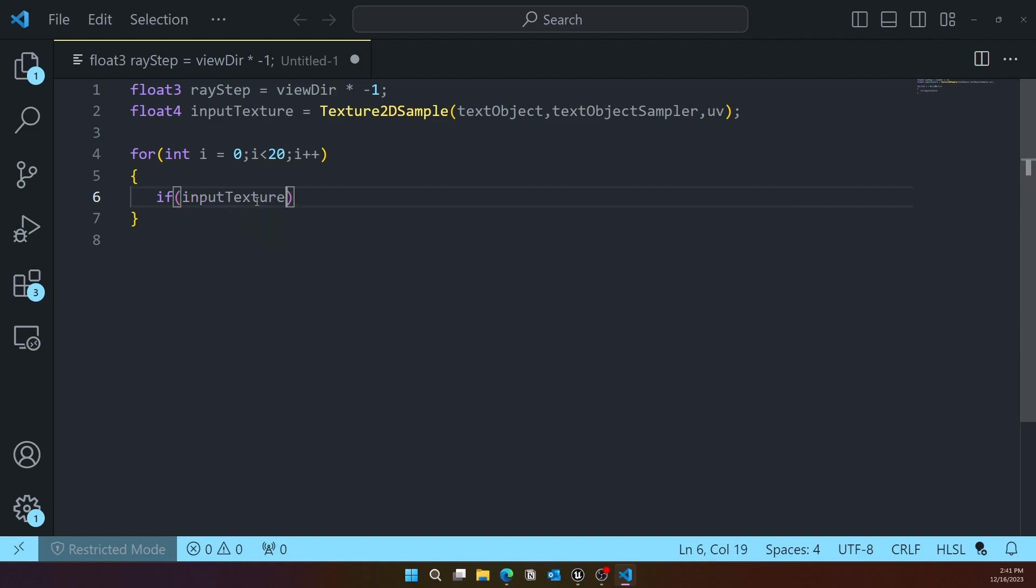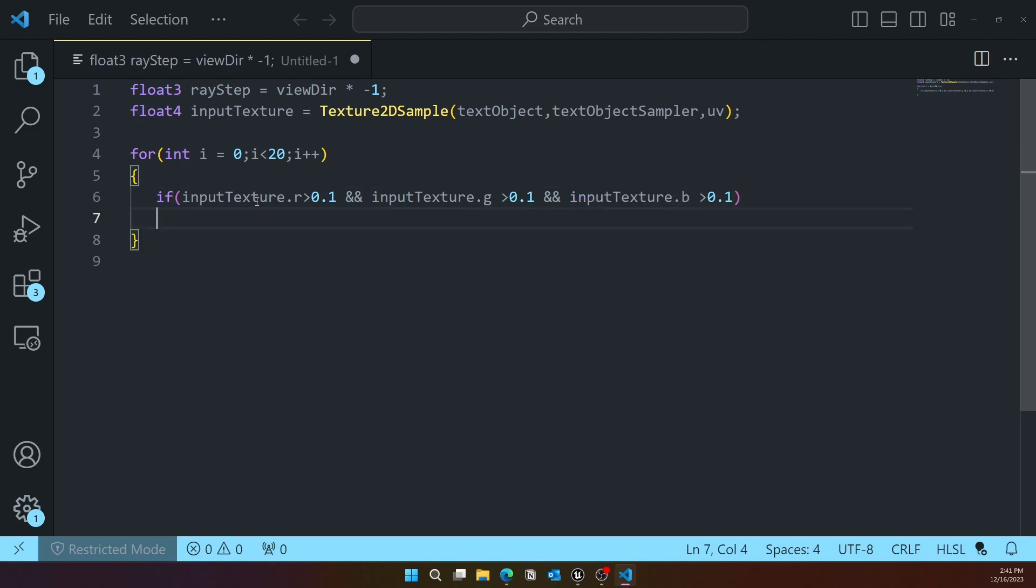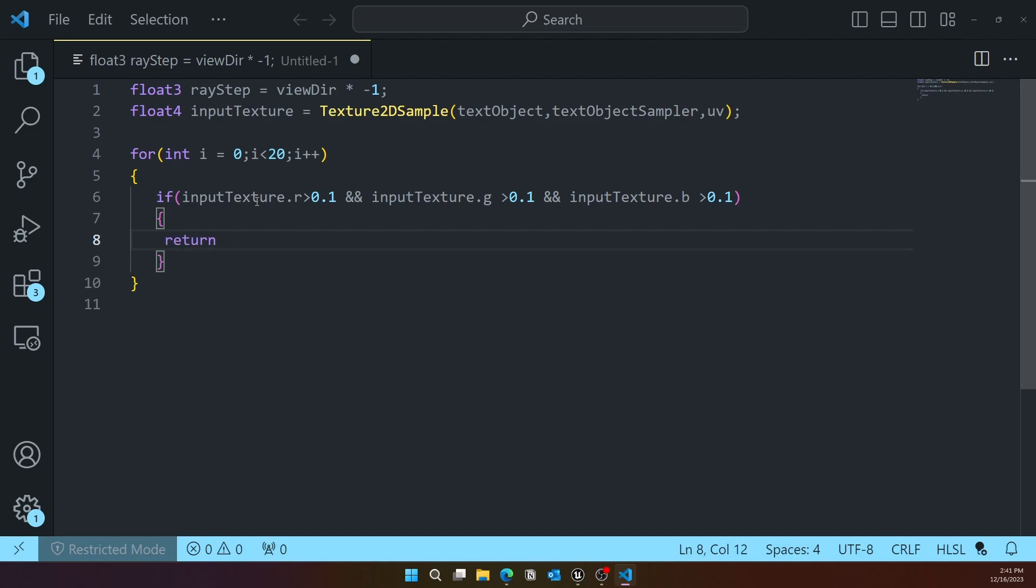We're assuming the texture to be black and white. White means to actually show, and black means to clip it. If the RGB channels are greater than 0.01, then we want to return a color. For my purpose I'm doing green.